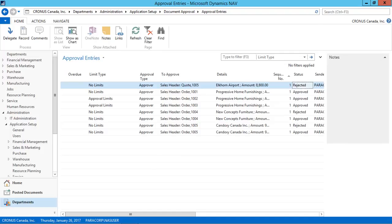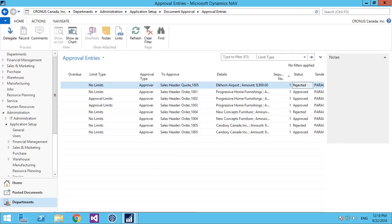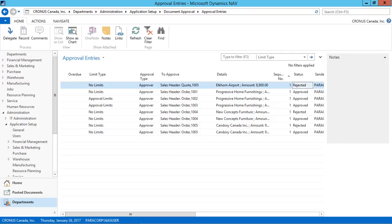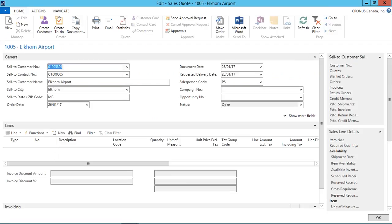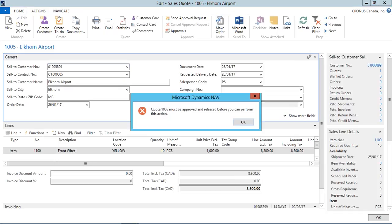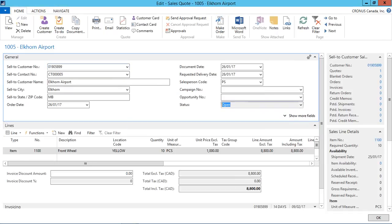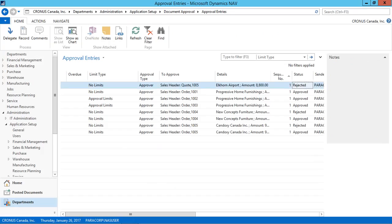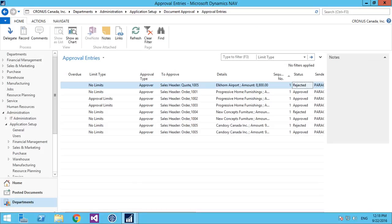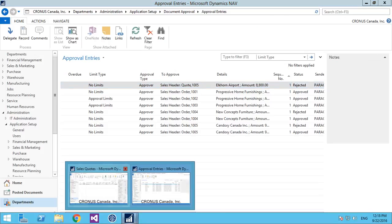Once it is rejected, it will be seen as open on the requesting user's ID. If I tried to make order from this screen, I will not be allowed by the system because the record has been rejected.